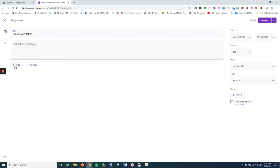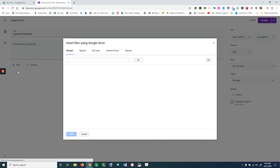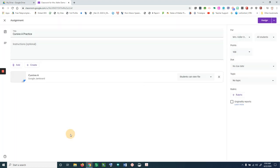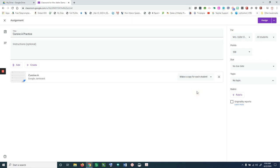I'm going to add from my Google Drive the Jamboard that I created for this assignment and add it. Then here I'm going to make a copy for each student, and I would put my instructions in here like normal.